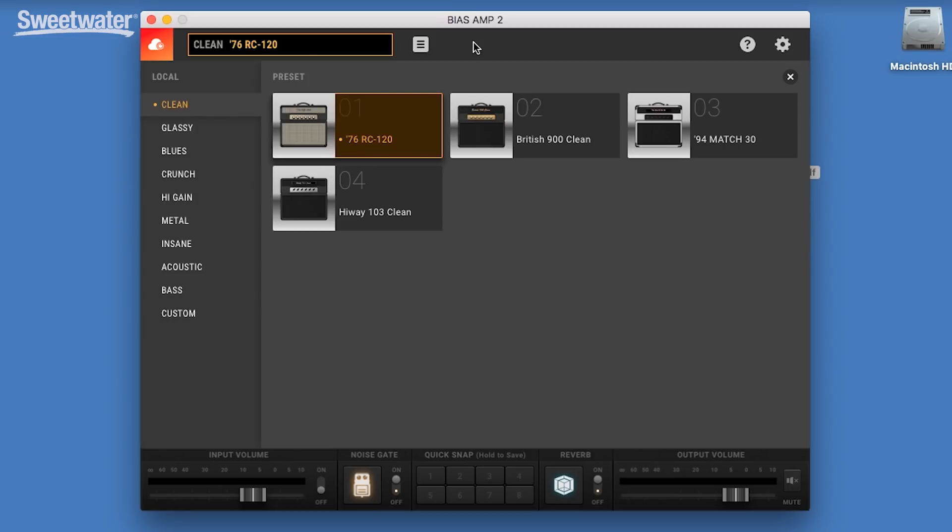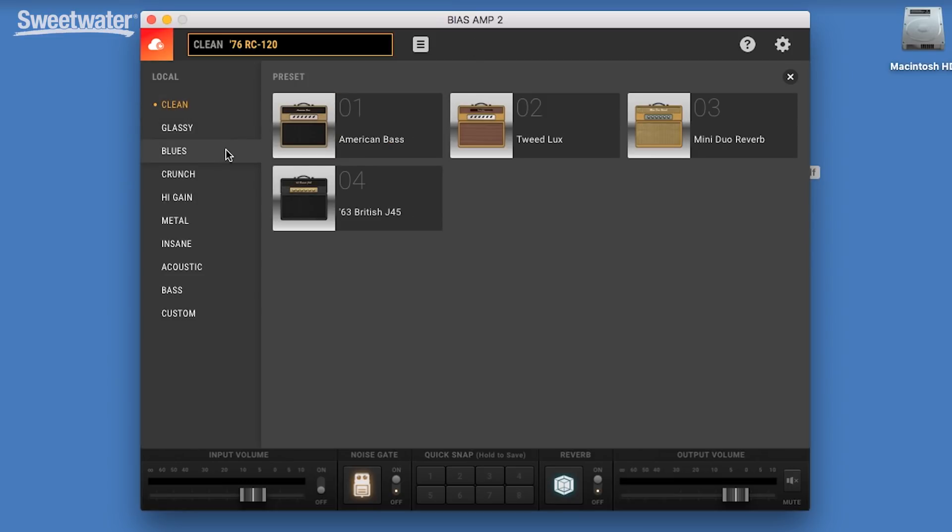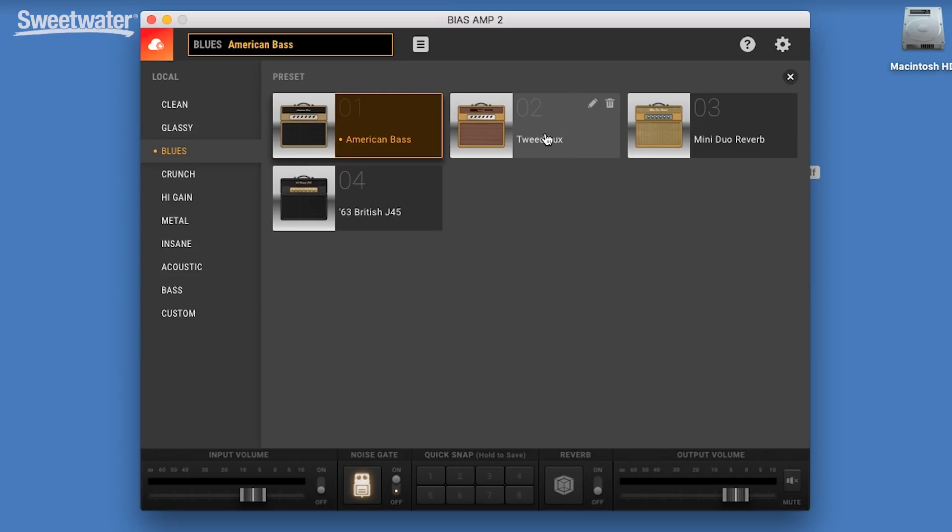First of all, we have a new amp category, blues. Under this, we have American Bassman, we have Tweed Luxe, Mini Duo Reverb, and 63 British J45.